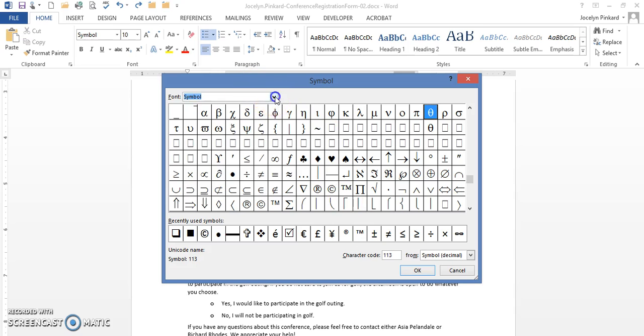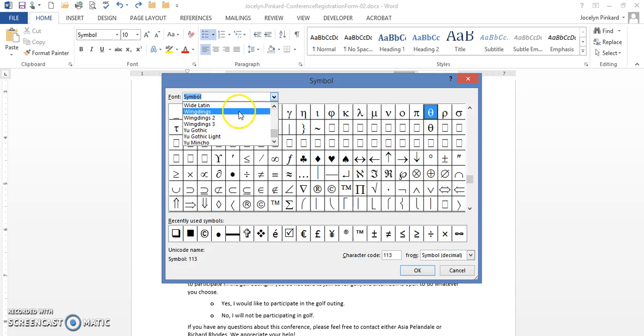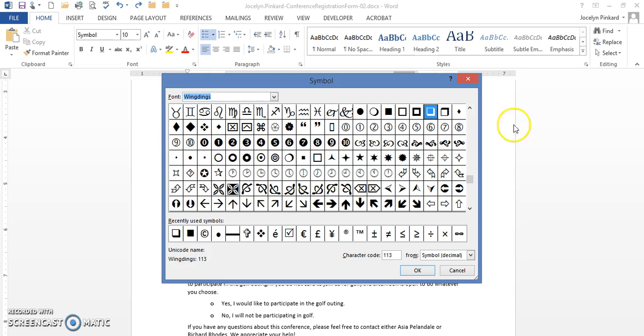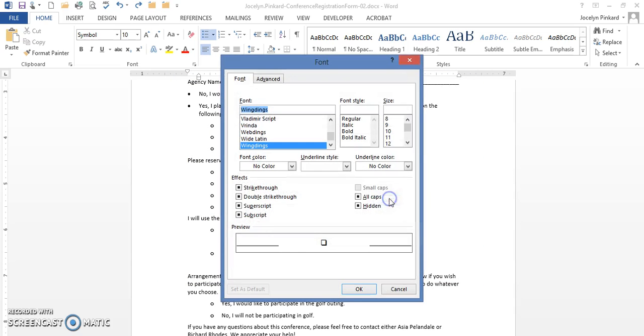I want it to be for wingdings, so wingdings 113 character code and here is the bullet that I want to use here. I'm going to click OK. I'm going to go to the font, choose size 12 because that's what they asked us to use.